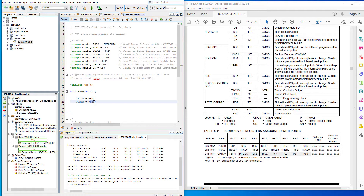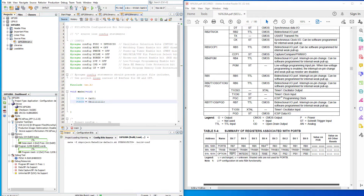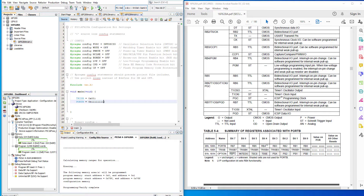Since we don't have input-only pins, all of them will be outputs, which means all zeros in TRISB. It's good to use hexadecimal here — just two zeros to show all eight bits are zero. Now let's change the port value to binary for a visual aid. Going from the most significant bit, let's set them all high: 0b11111111 — eight bits, all high. Let's build and program it straight to the PIC. Programming and verifying complete.